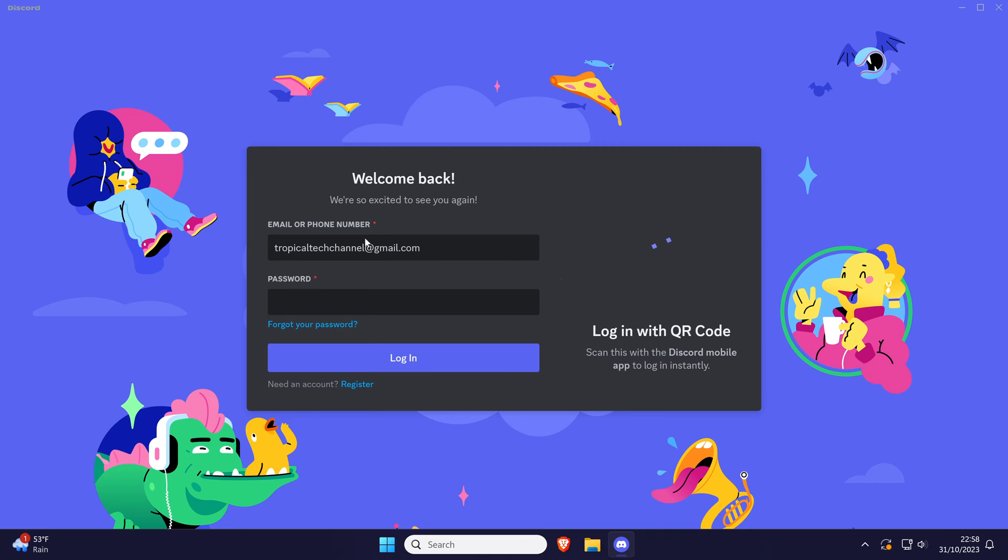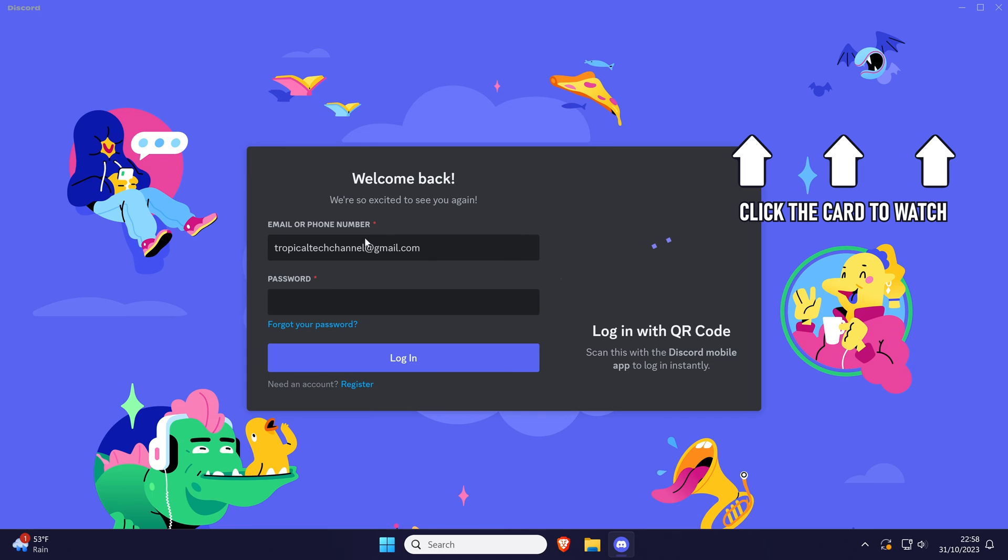Click the card on screen now to watch a video of mine showing you 10 easy ways to speed up your Windows PC.